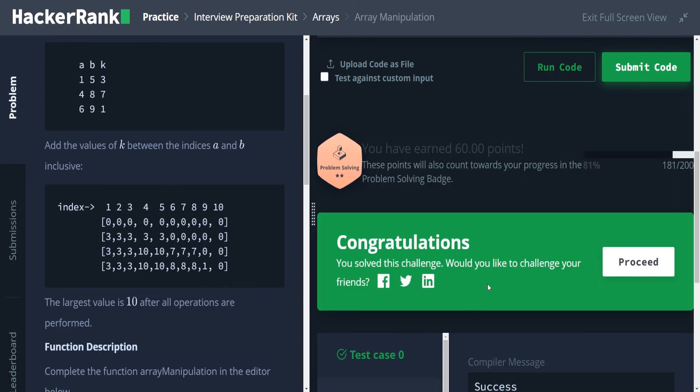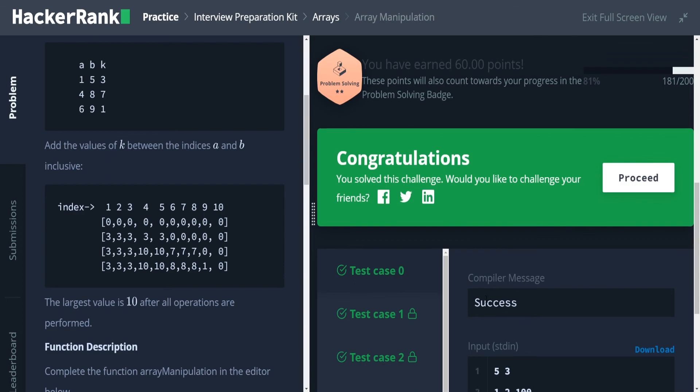So if this video helps you pass this problem, please give it a thumbs up. If you like this content and would like to see more, I am planning on going through the entire interview preparation kit found on HackerRank, please subscribe to this channel. And if you need further explanation for why this solution works, just ask your questions in the comment section below and I'll be sure to get back to you as soon as possible. Thanks for watching and I'll see you next time.